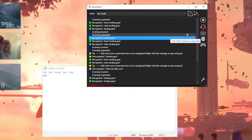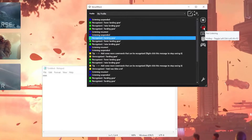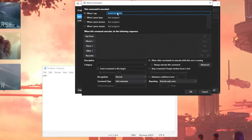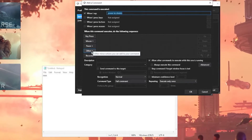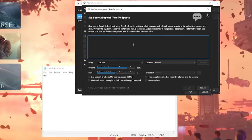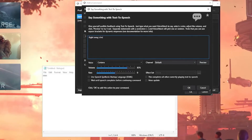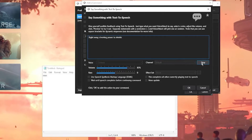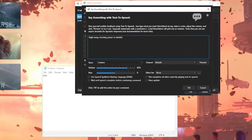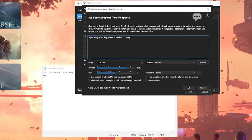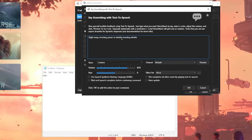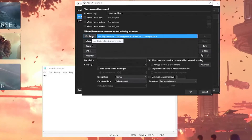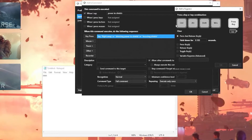The easiest way to add them is to tell VoiceAttack to listen and then speak the words you want to use. Power to shields. It says unrecognized: power to shields. So when I say 'power to shields', I want it to say something — I'll add text-to-speech phrases: 'Diverting power to shields' and 'Boosting shields.' Nice.